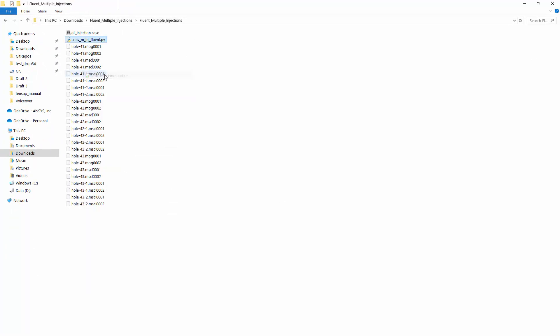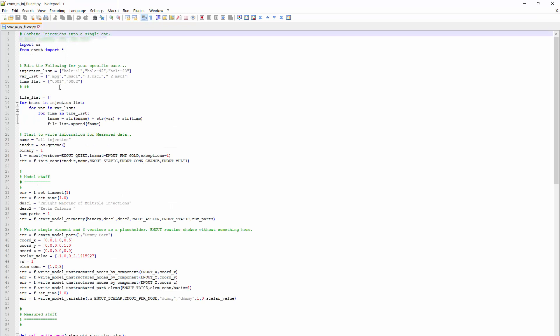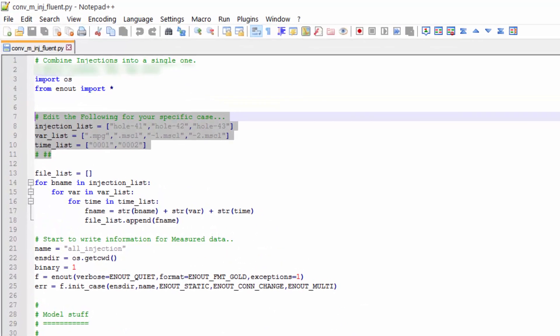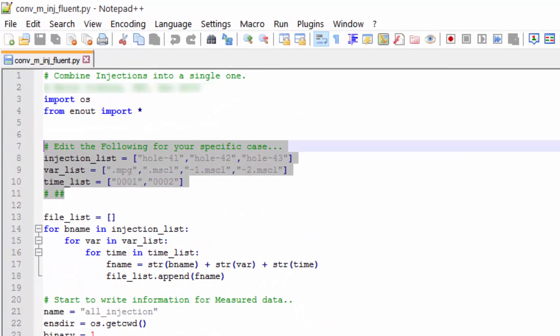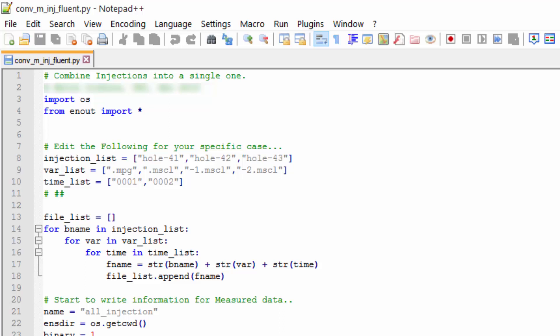I'll click on the Python utility for a moment. I have the option to slightly edit the top of the file. The injection list is basically the different number of injections. The variables list is the extension on the end of the file for each of the variables that I have. With these two variable lists, including the time, I can easily construct the file names to our left.